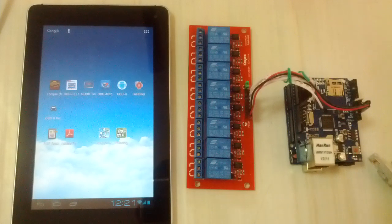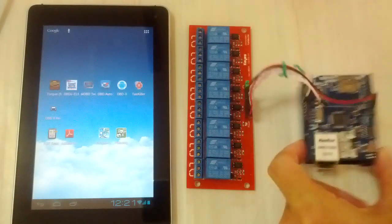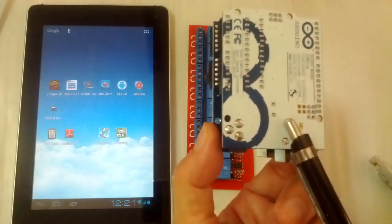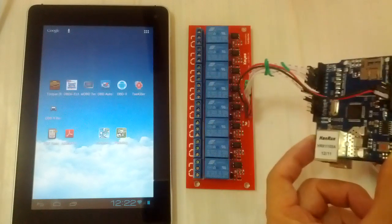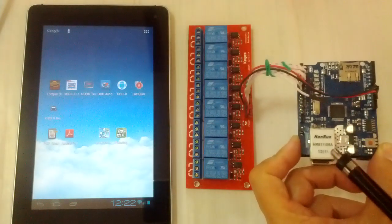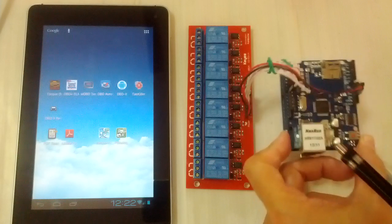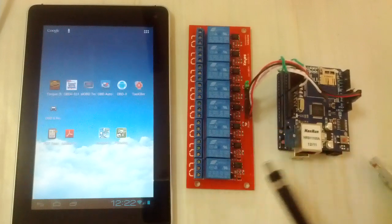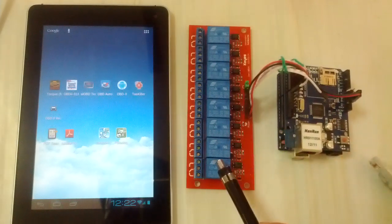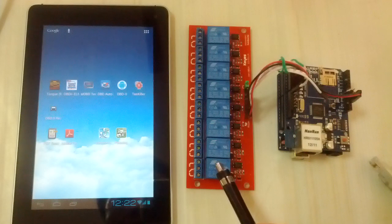For hardware we use the Arduino Uno board and internet shield for Arduino Uno board and an 8-channel relay board.